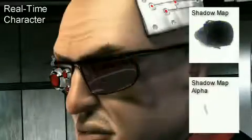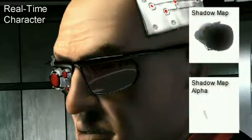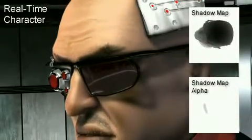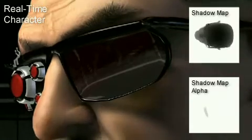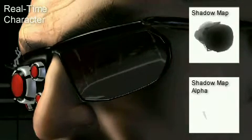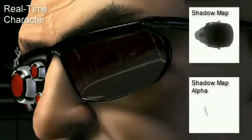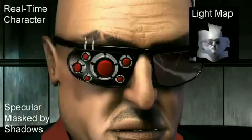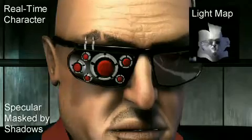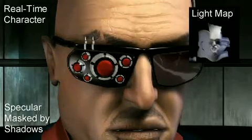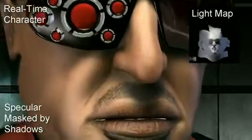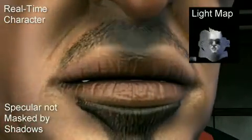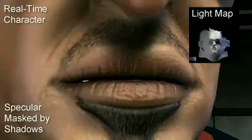Shadows cast by translucent objects, such as this character's sunglasses, can be computed using a hybrid projective shadow algorithm. As we are rendering the shadow map, we write a transparency value to the alpha channel. When applying shadows to the lightmap, unshadowed pixels are attenuated by the value in the alpha channel. Since it would be fairly expensive to perform an independent blur pass for the shadow component, we cannot directly apply shadows to the specular illumination. However, we get a good approximation by computing the luminance of the blurred lightmap and using that result to attenuate the specular term.